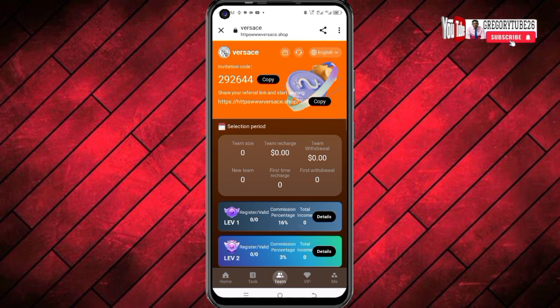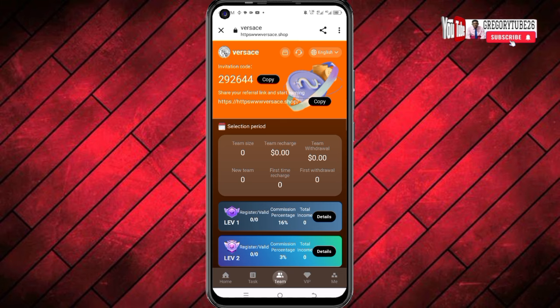The second way is by copying your referral link from the theme section, where you can get your link to refer other people and earn commission on this platform. That's how you can make money from this platform. Thank you so much for watching this video. Don't forget to like this video and leave your comment.